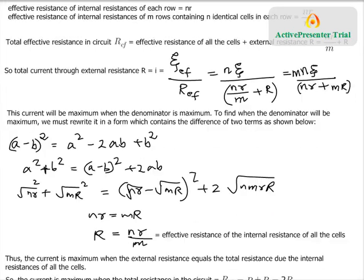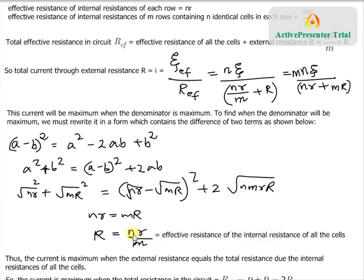Since we have expressed nr + mR using a squared difference, the whole expression is minimum when (√(nr) − √(mR))² = 0, i.e., when √(nr) = √(mR). Squaring both sides gives nr = mR, or R = nr/m. Since nr/m is the effective internal resistance of all the cells, the condition for maximum current is: external resistance R must equal the total internal resistance nr/m.